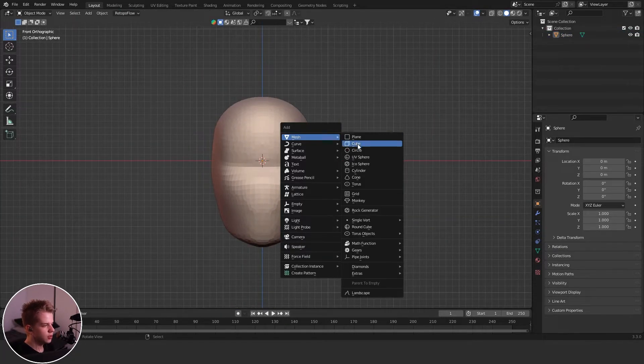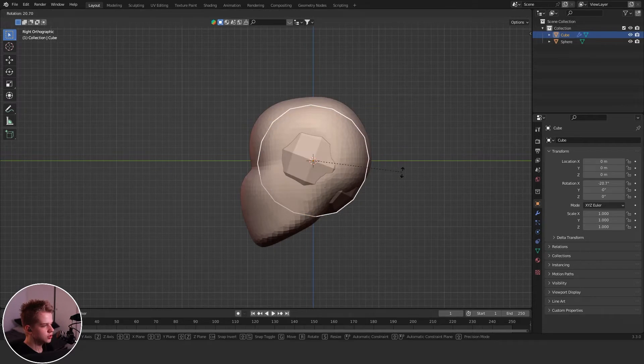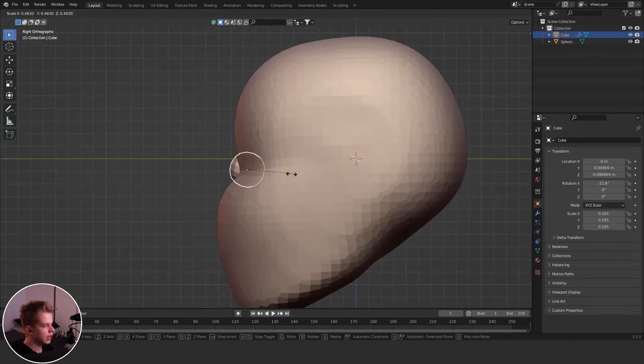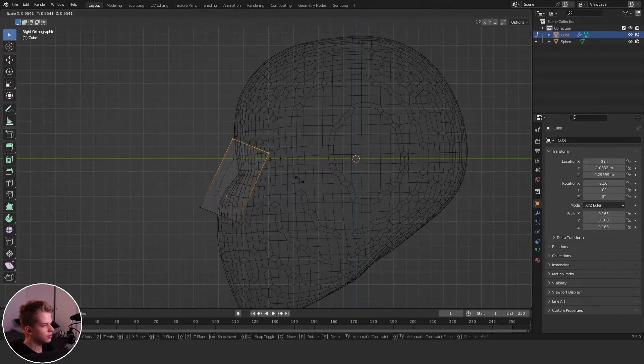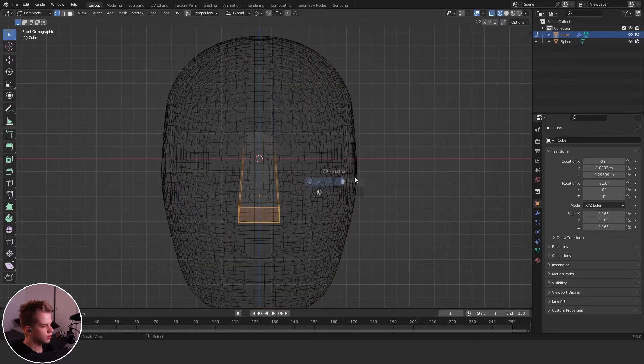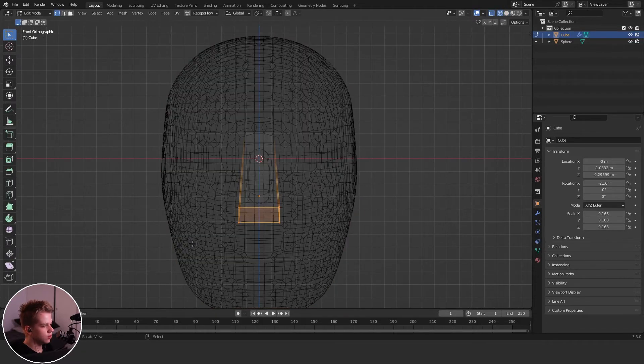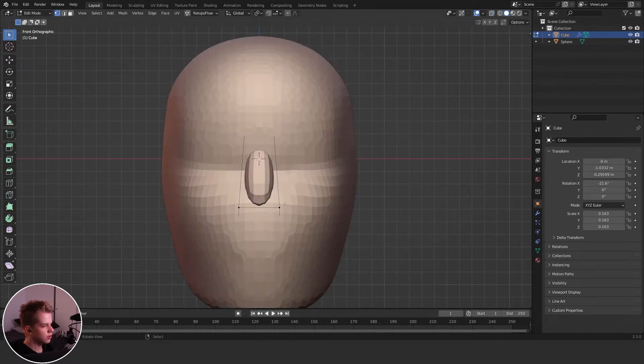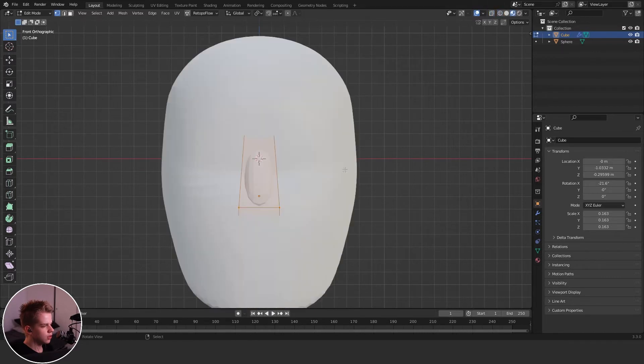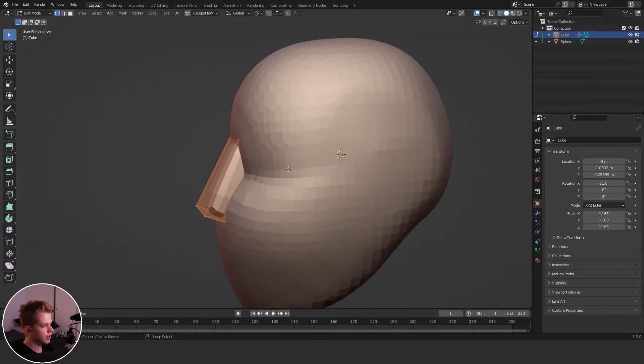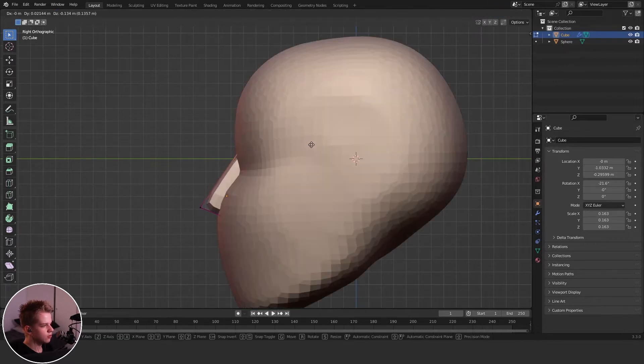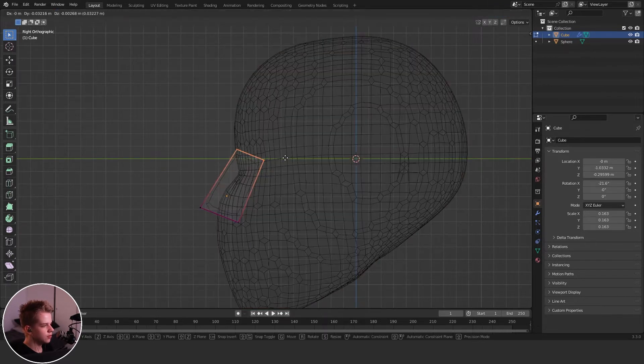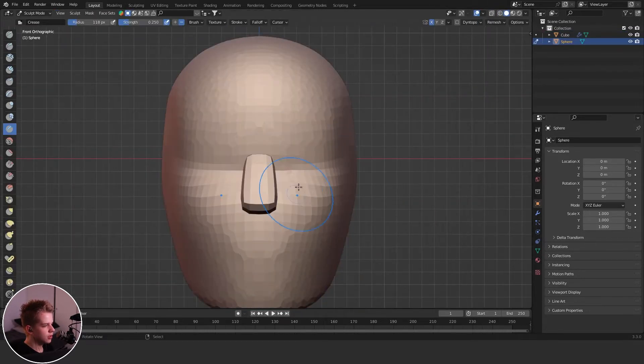I'm just going to add it in with a cube, subdivide it. Control 2 to subdivide and then go to edit mode and then drag it up. And then we can just go select everything and then shift E to crease it like that. I can just drag it down there.